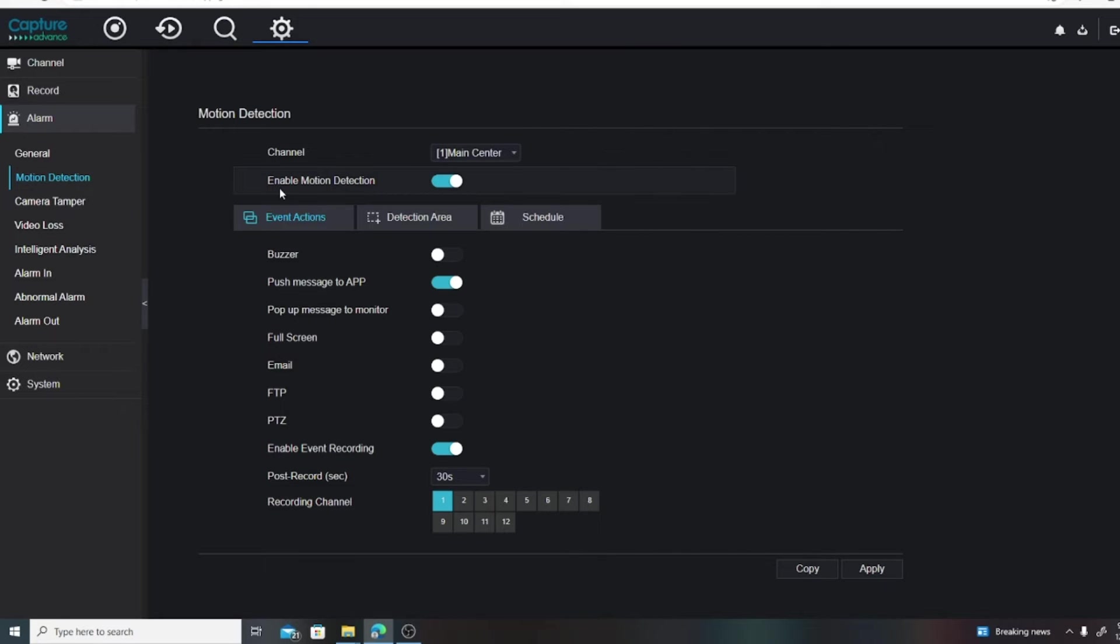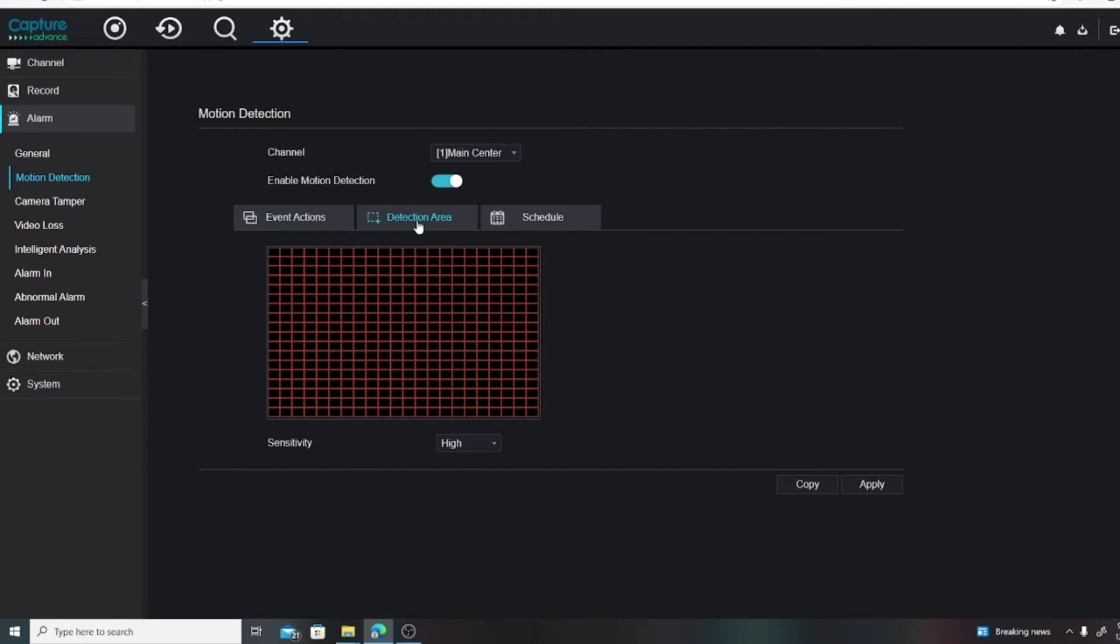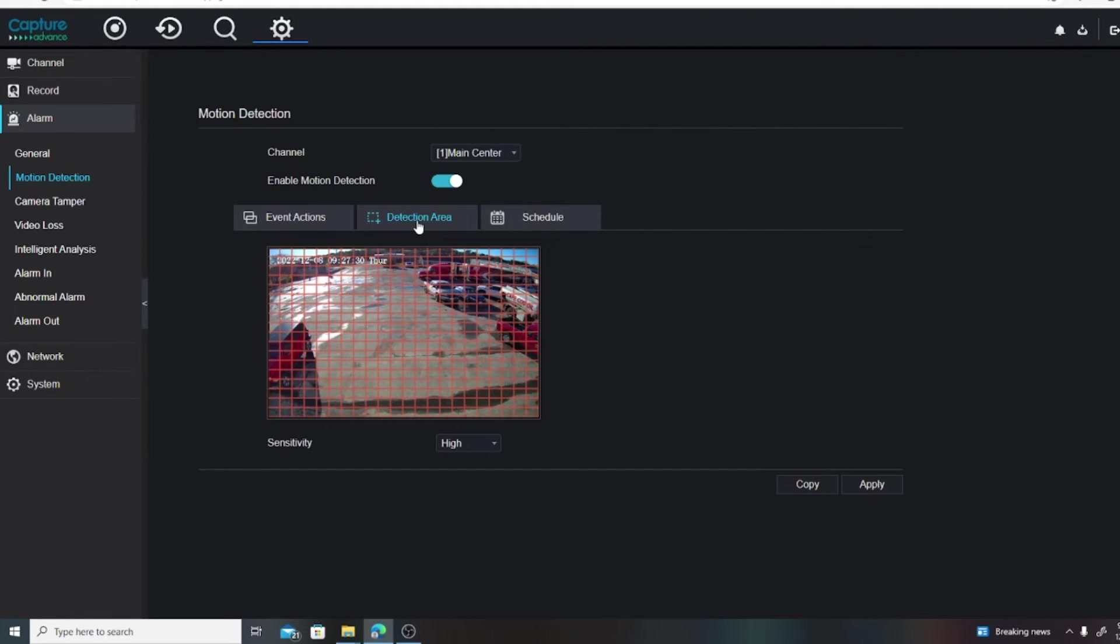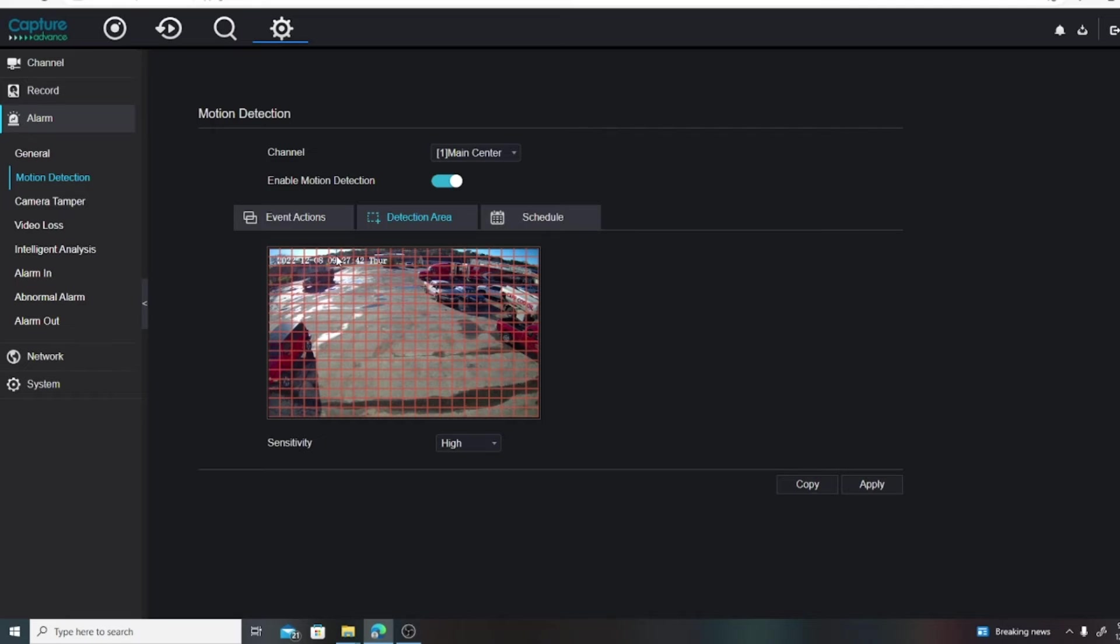Where it says Enable Motion Detection, we want that to be enabled. If we go to Detection Area, we can pick sensitivity and also zone out areas.